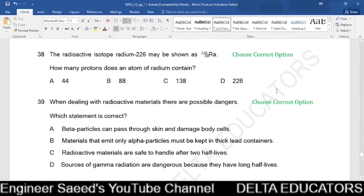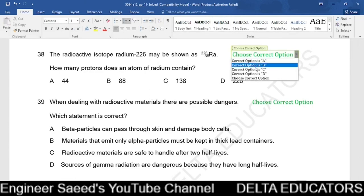Question 38. The radioactive isotope radium-226 is shown as ²²⁶₈₈Ra. The proton number is 88 (number of protons), and the nucleon number is 226 (protons + neutrons). The number of protons in a radium atom is 88, given in option B. The correct option is B.